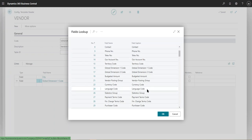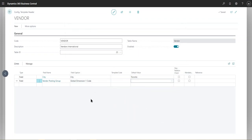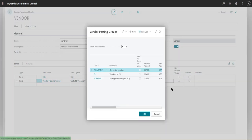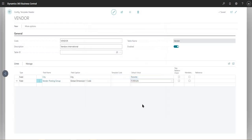Which is normally, or maybe vendor posting group would work for us. So vendor posting group, this would get updated soon. Having this as foreign, which is not used. So there we go.